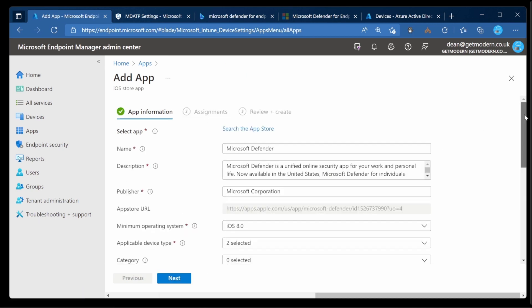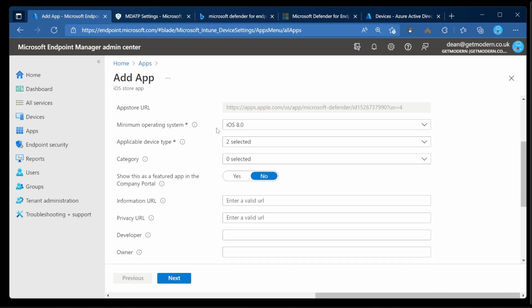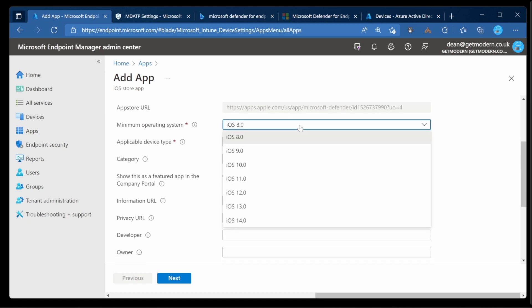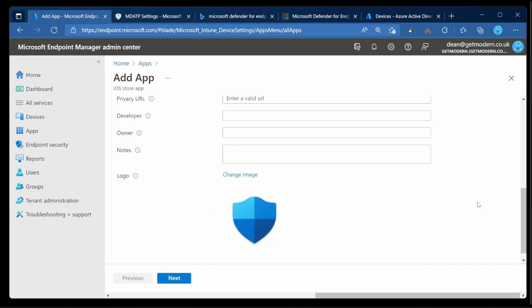As you can see it's prefilled all of this information for us. The only thing I want to change is that the minimum operating system is iOS 12. Other than that we're good to go. We'll choose Next.